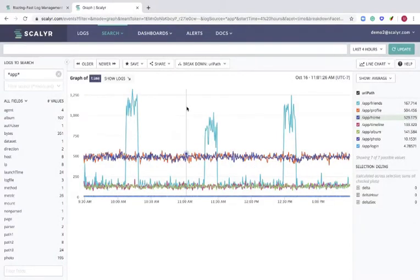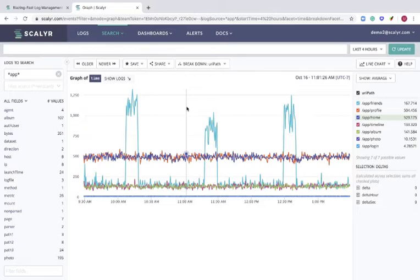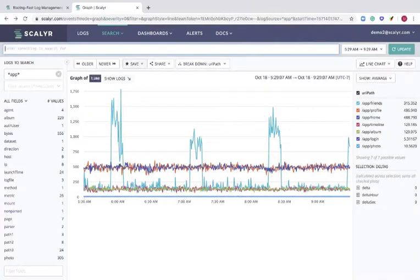Adding a regular graph to a dashboard triggers a process on Scalyr that pre-computes graph data, but we are not able to do this for breakdown graphs. It is possible to put the breakdown graphs on the dashboard, but they will be slower to render than other graphs.